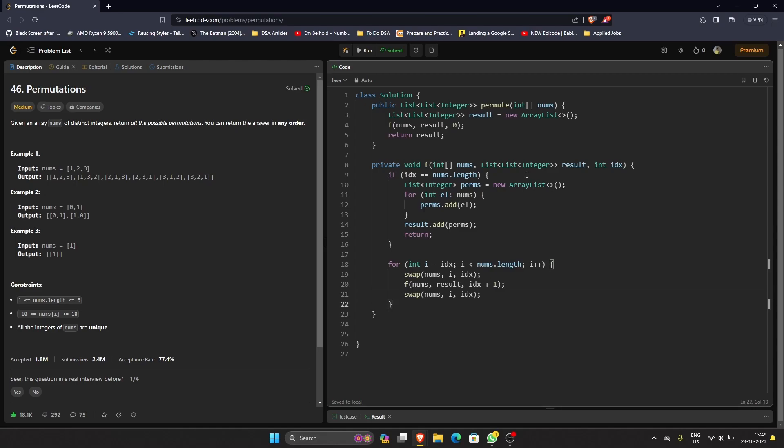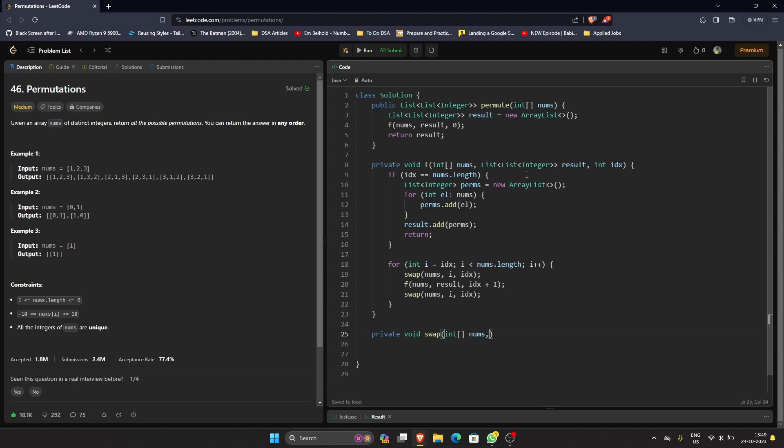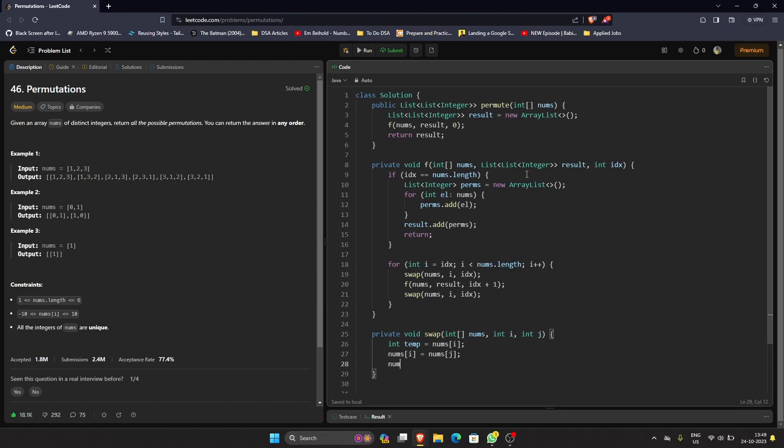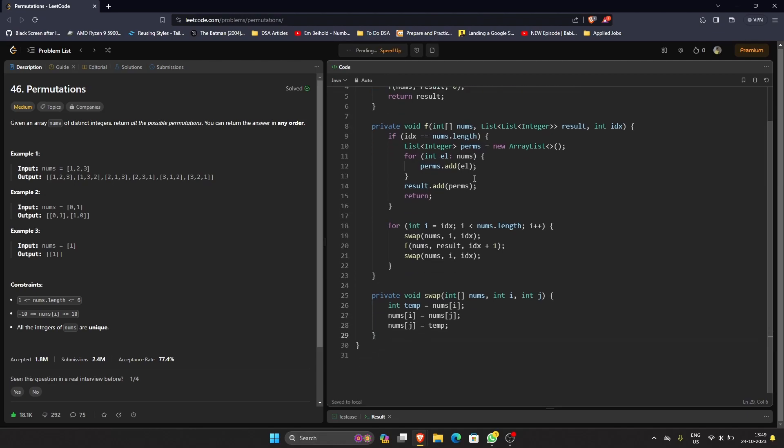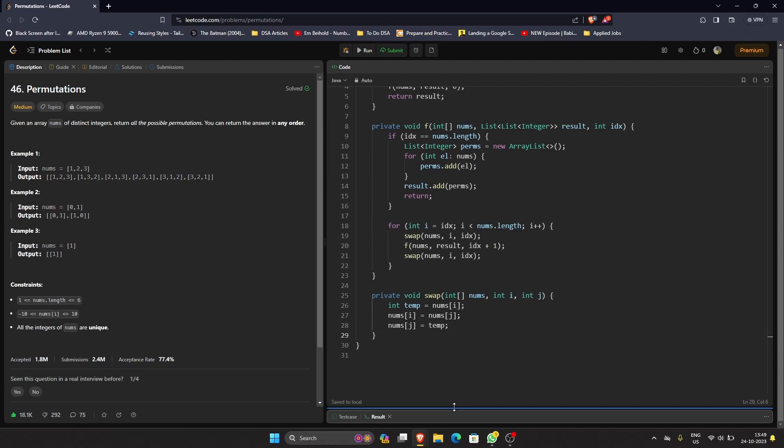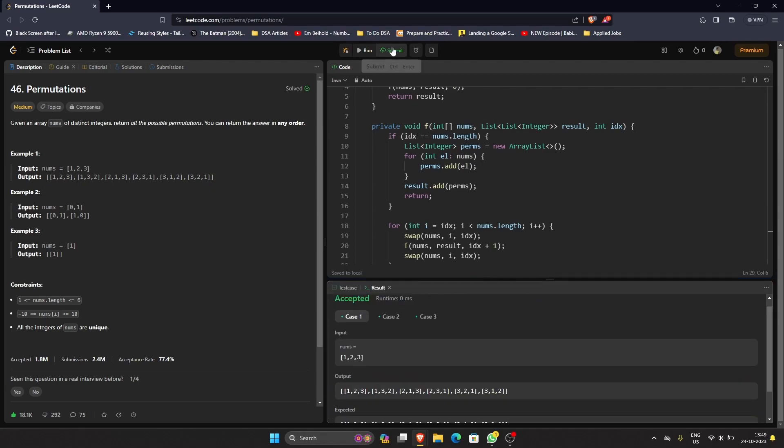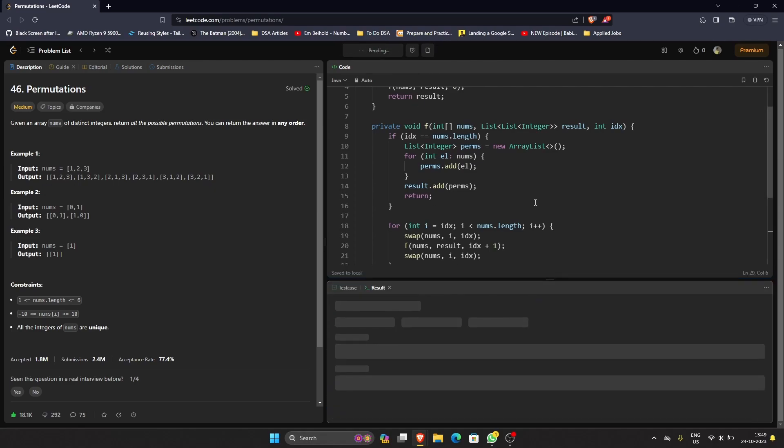Now we should get a result. The swap method is quite simple, this is fundamental programming. Integer temp equals nums of i, nums of i equals nums of j, and nums of j equals temp. So now this is our code, let's run it. Yeah, so it works.